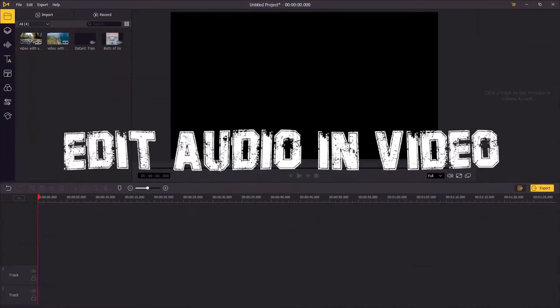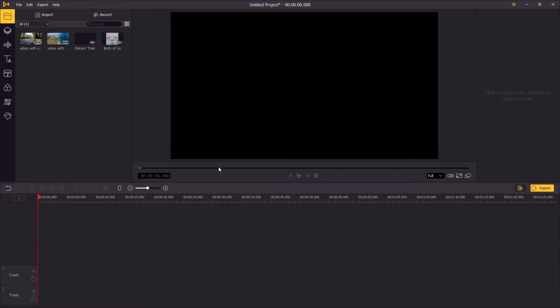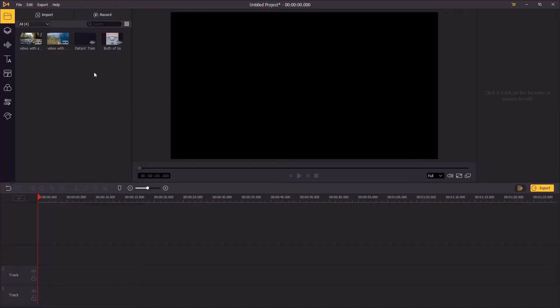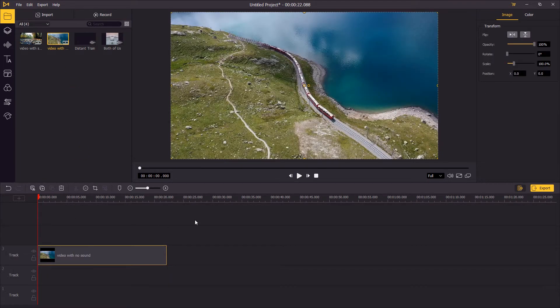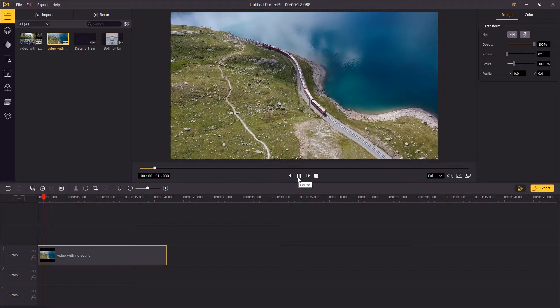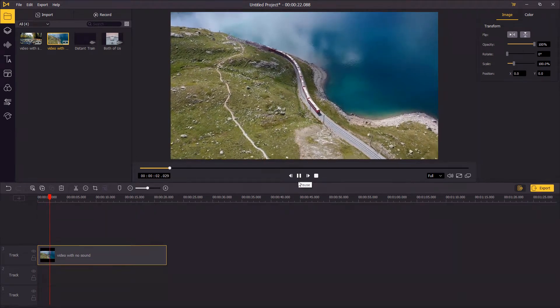Hi guys, today you're gonna learn how to edit audio and video, and we're gonna break it down to two scenarios. The first one is the video that has no sound. The first step: add the video onto the timeline, and I'm gonna give it a playback — you can see that there's no sound in it.